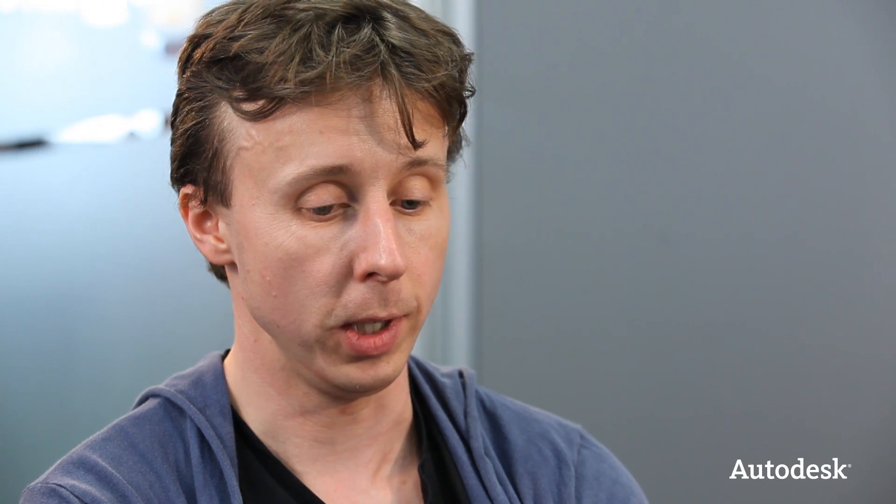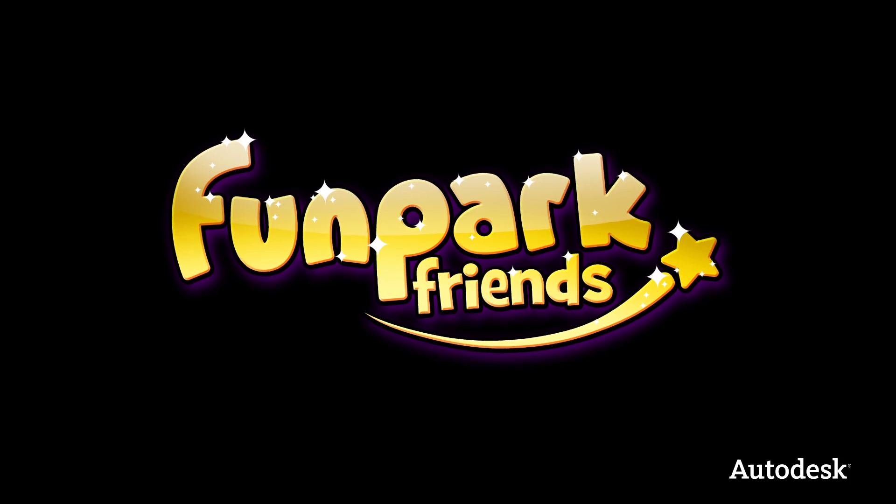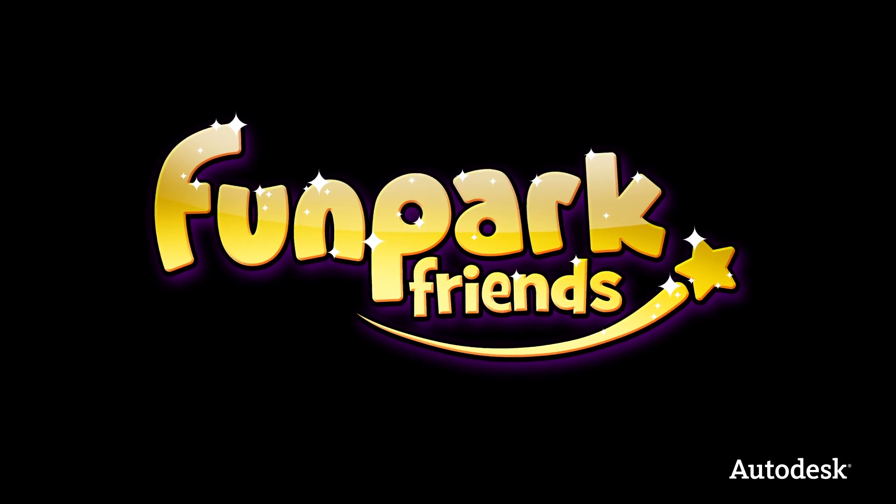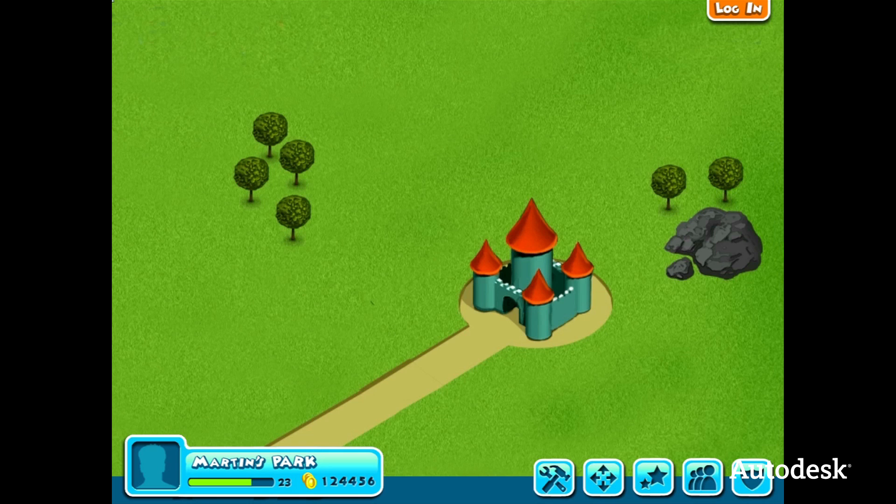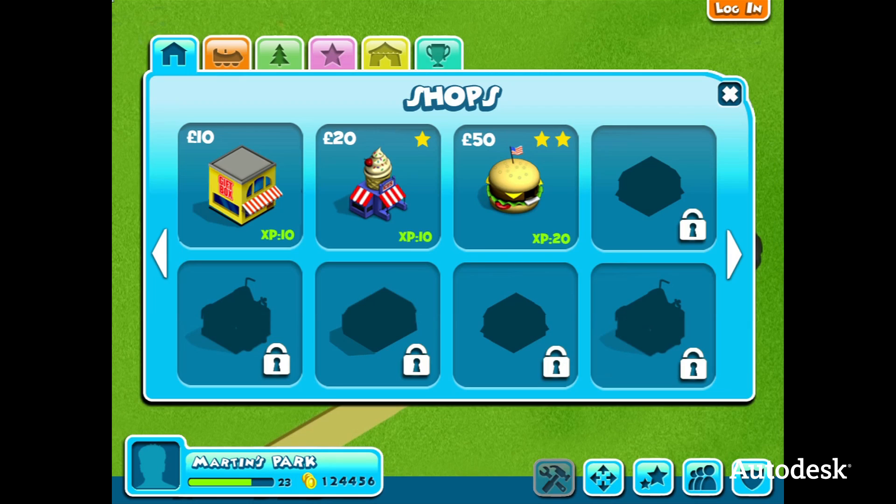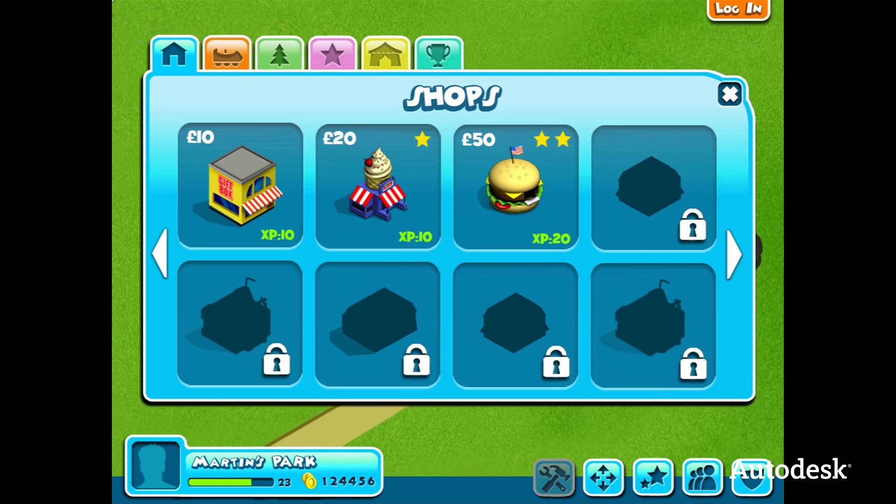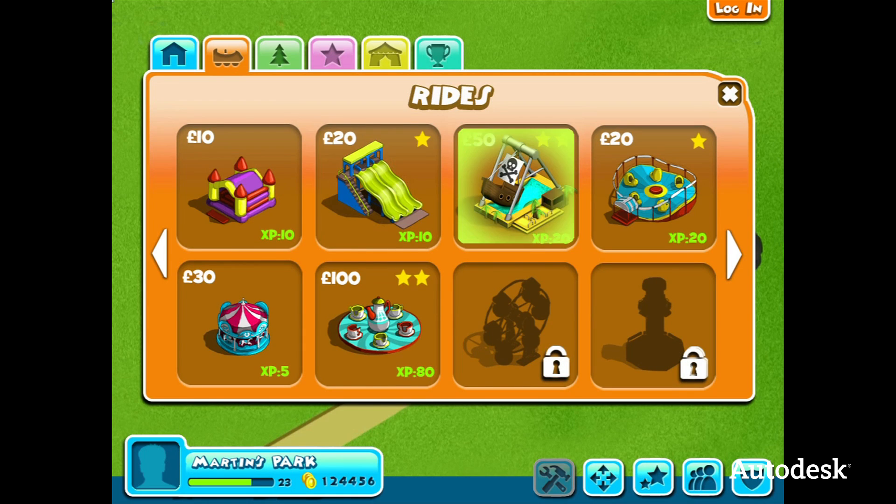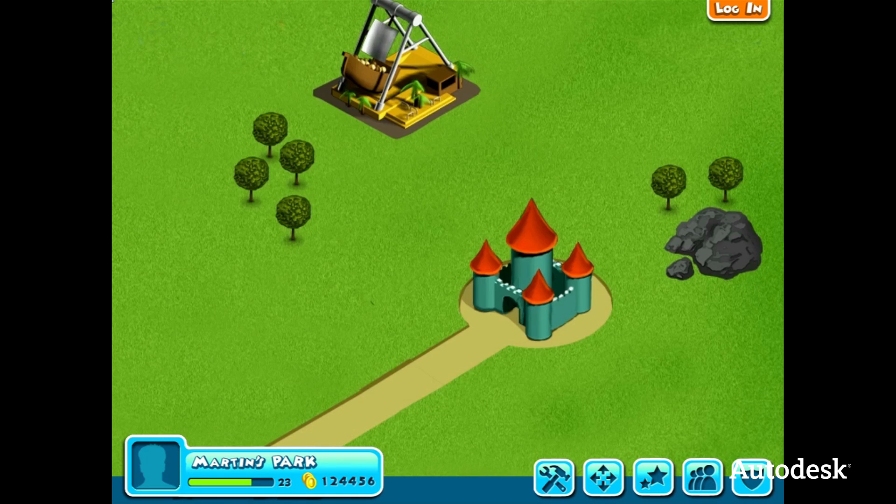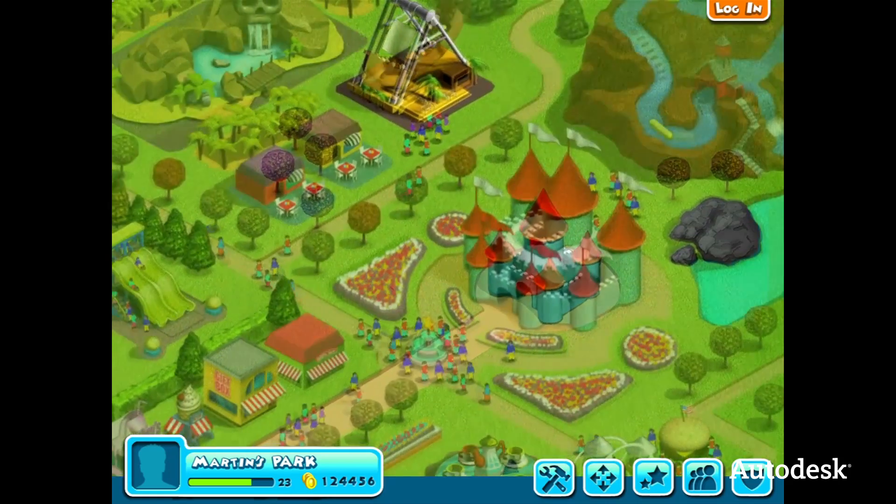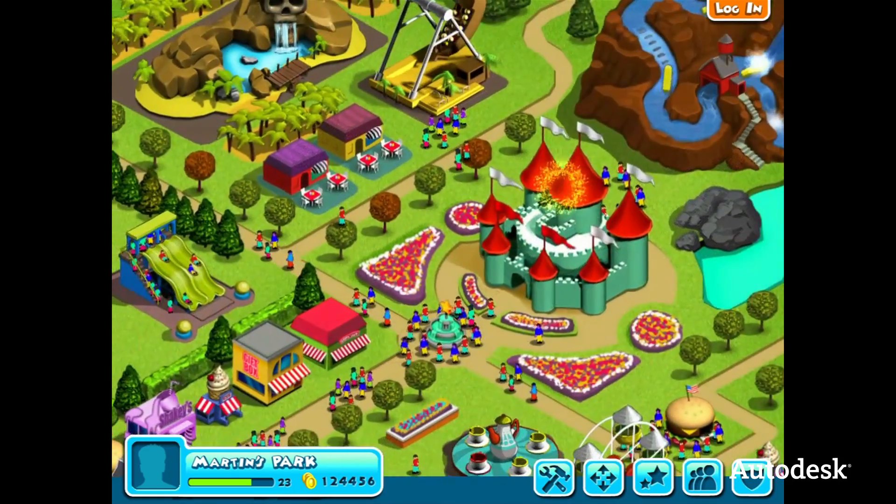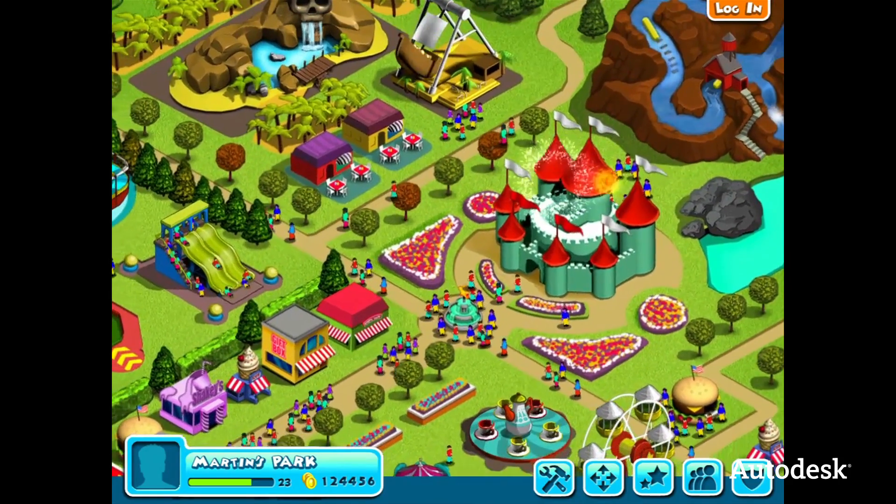One of the other projects we're doing in Tag Games is a theme park style game. It will be a social game, it will be very much a multiplayer game, and very much an ongoing game that will need updating every week. So every week there will be new content added to it.